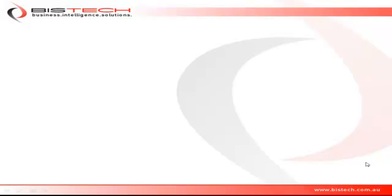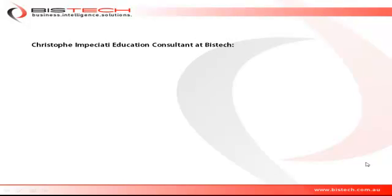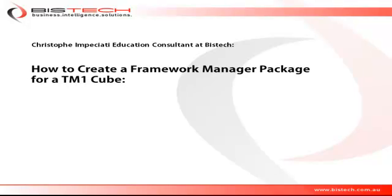Hi, this is Christophe Impiccetti from Bistech, and welcome to this educational video in which we are going to discuss how to create a Framework Manager package for a TM1 cube. This is typically when you want to report from your TM1 cube using the Cognos BI software.